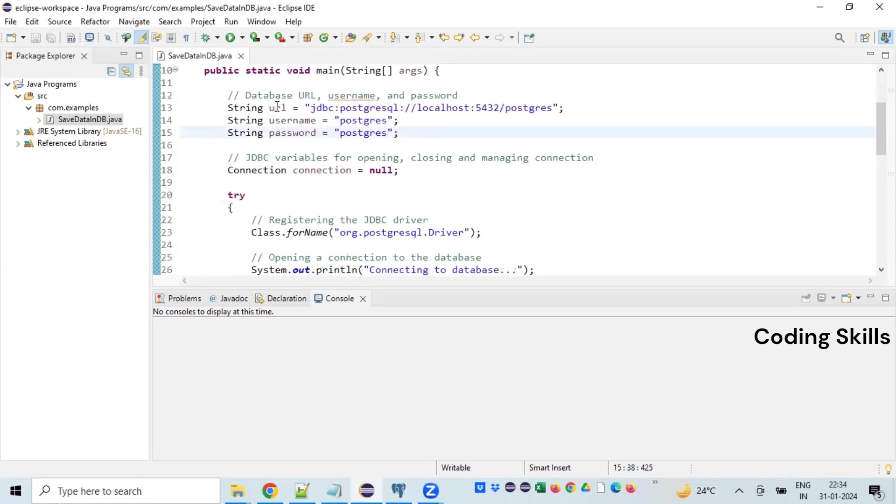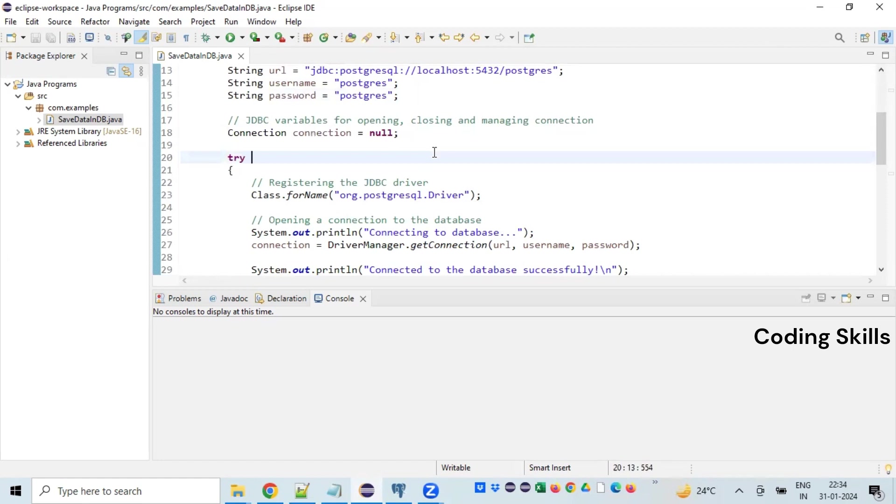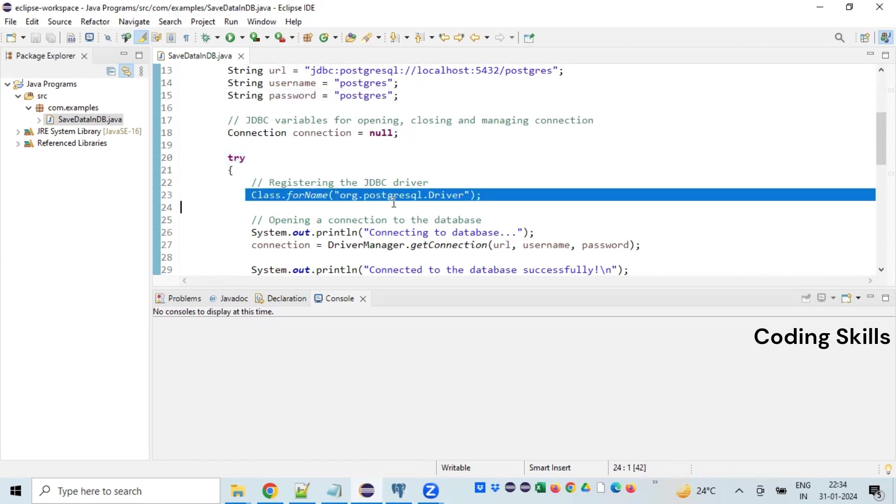Based on the information that we have, we will be establishing a connection. So declare a connection variable with the default value as null and we need to load the driver class.